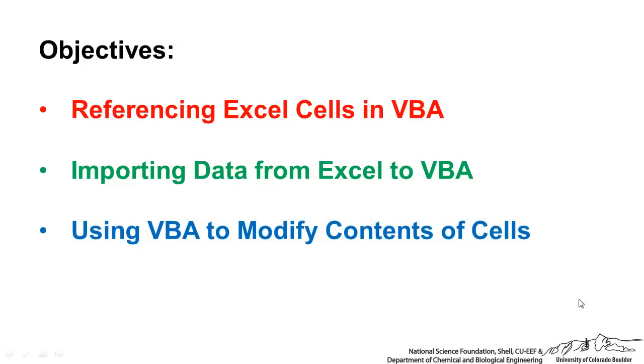In this screencast, I'm going to cover a couple different ways in which Excel and VBA interface and interact with one another.